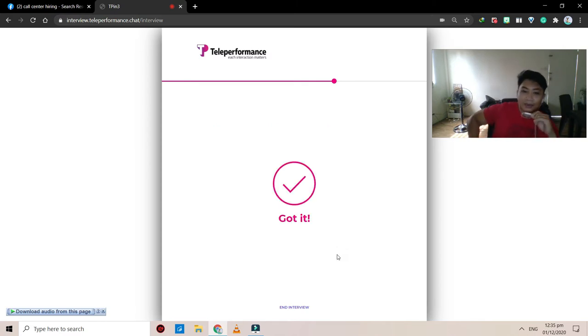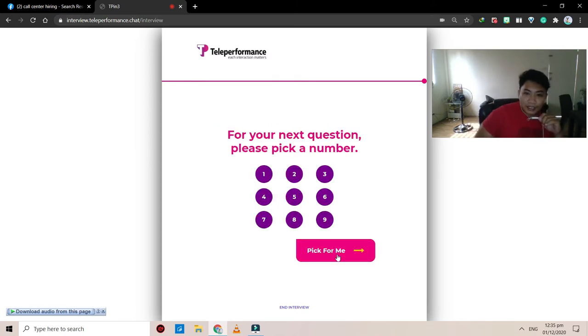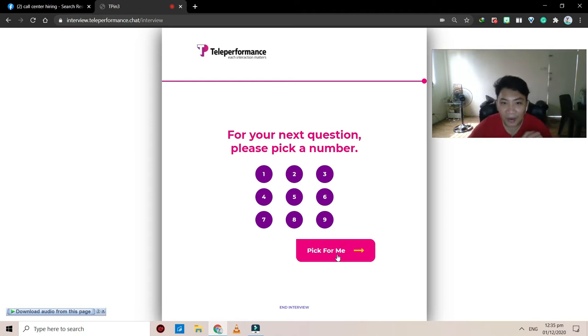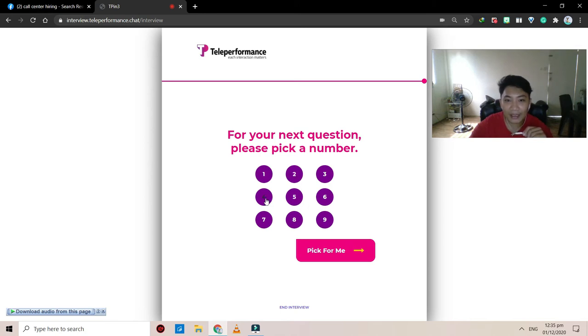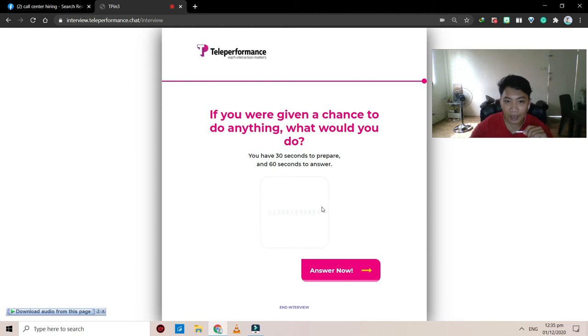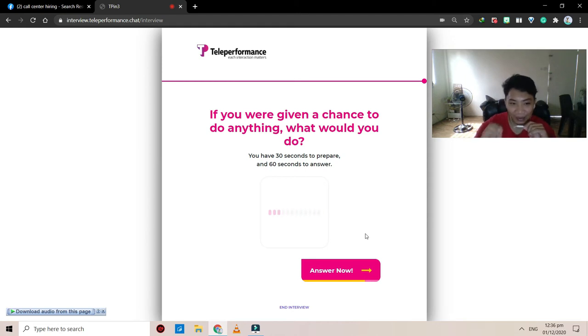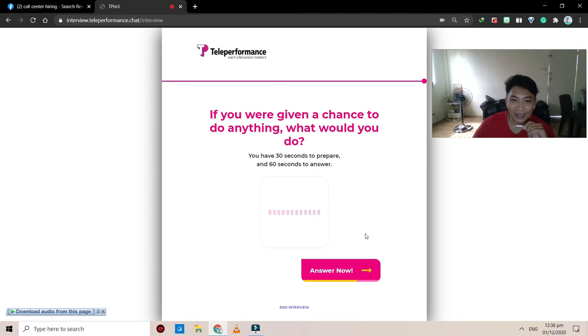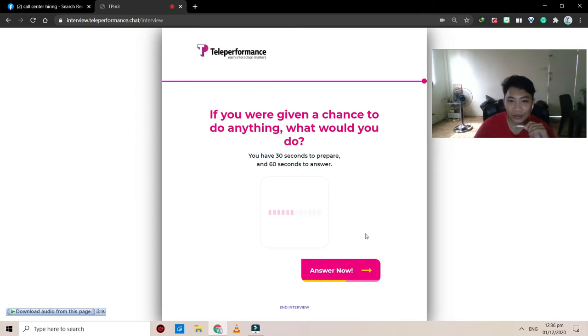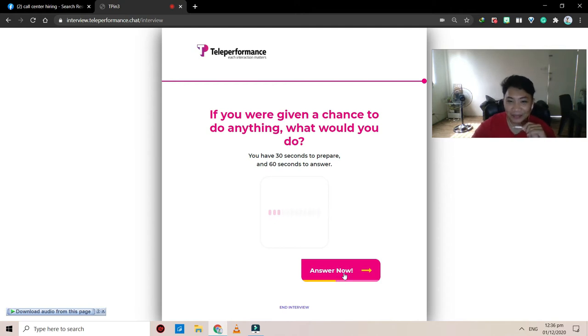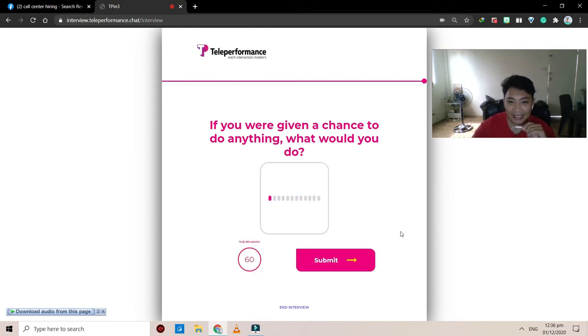All right, so that's it. So almost done. This one is tricky. So for your next question, please pick a number. My birthday, the date of my birth is fourth, so I will choose four. If you were given a chance to do anything, what would you do? This is a one tricky question. Always there is a one tricky question in every interview. So let's do this. So if you're given a chance to do anything, what would you do? All right, so let's answer this one quick. This is a very good question though.